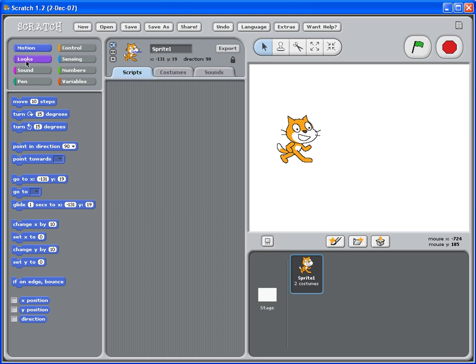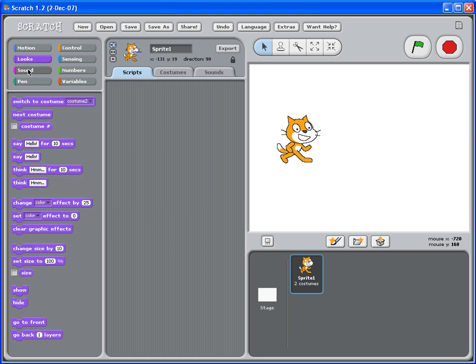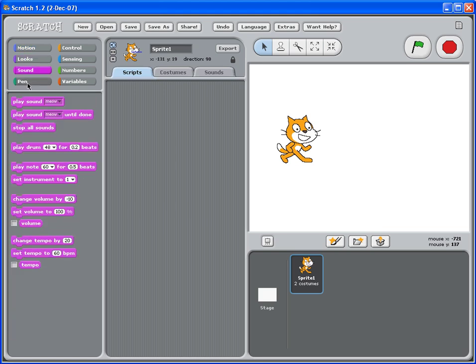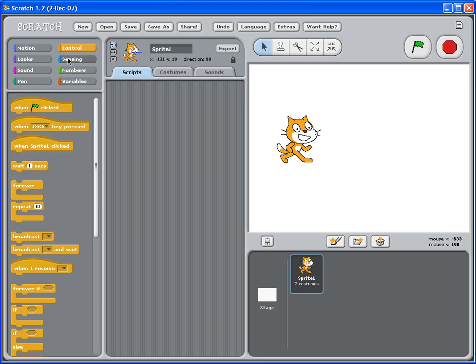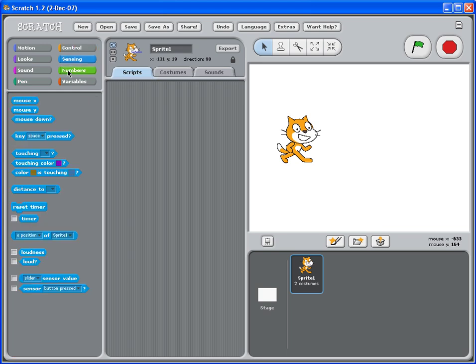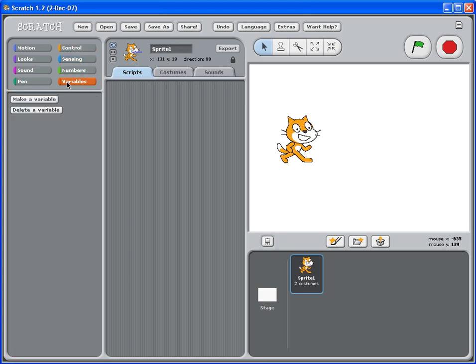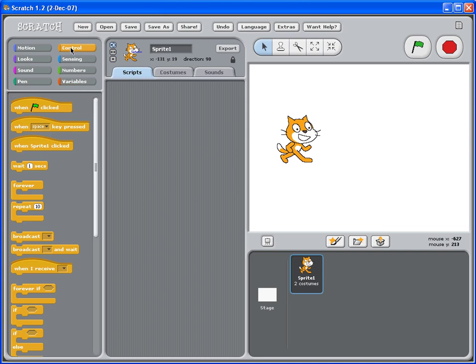There's motion, look, sound, pen, control, sensing, number, and variables. And these are, you can consider them as a toolbox that you can use to tell this cat what to do.